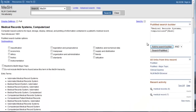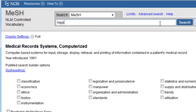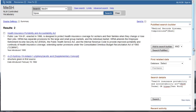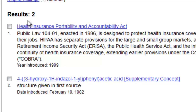Now we can go back up to the MeSH search box at the top and search for HIPAA. The MeSH database brings up a couple of results. In this case, we already know which MeSH term we want to use, so we don't need to click on the link for HIPAA to view more details like the tree, subheadings, etc. We can add HIPAA to our PubMed search directly from this page by checking the box next to it and clicking Add to Search Builder.